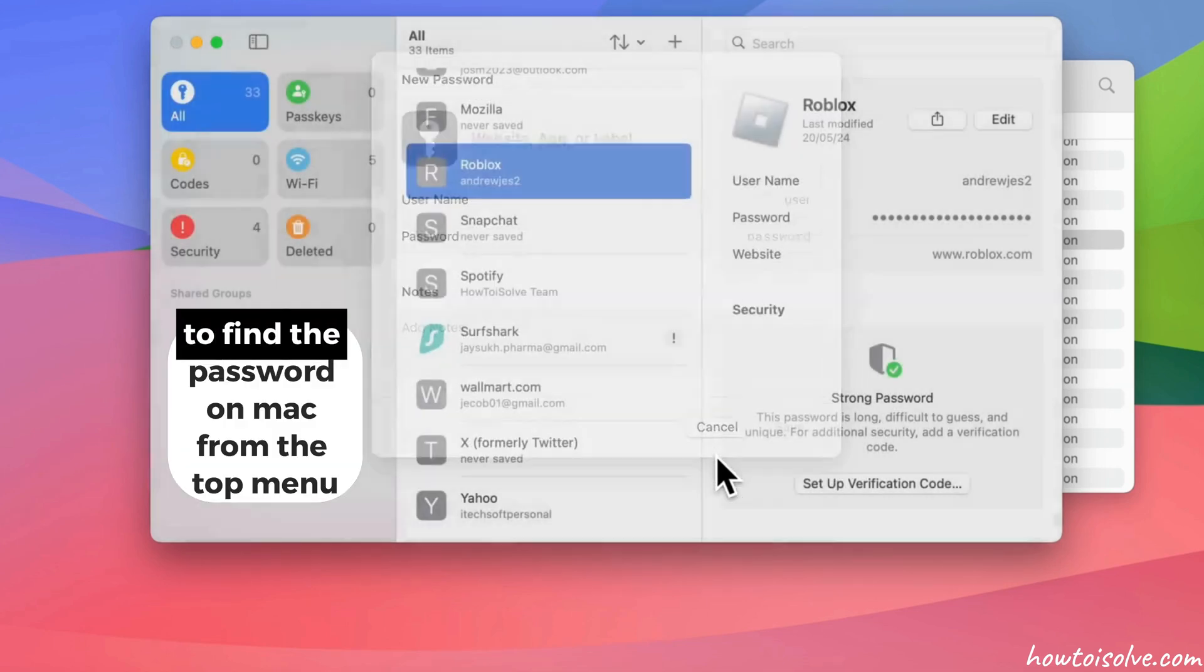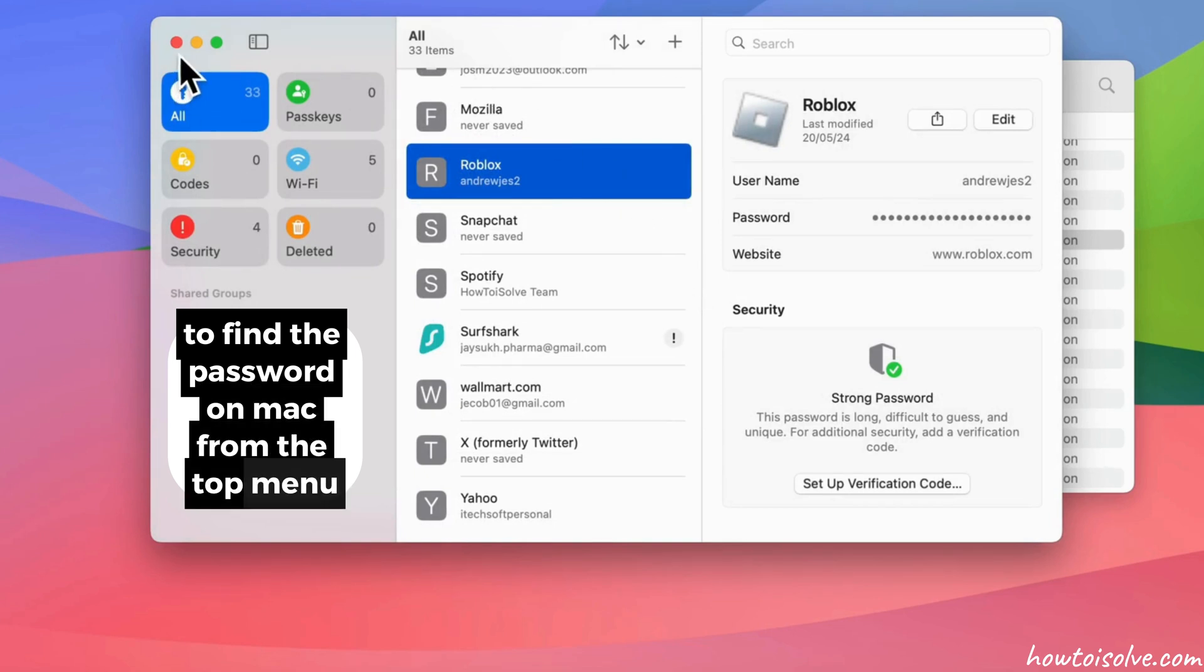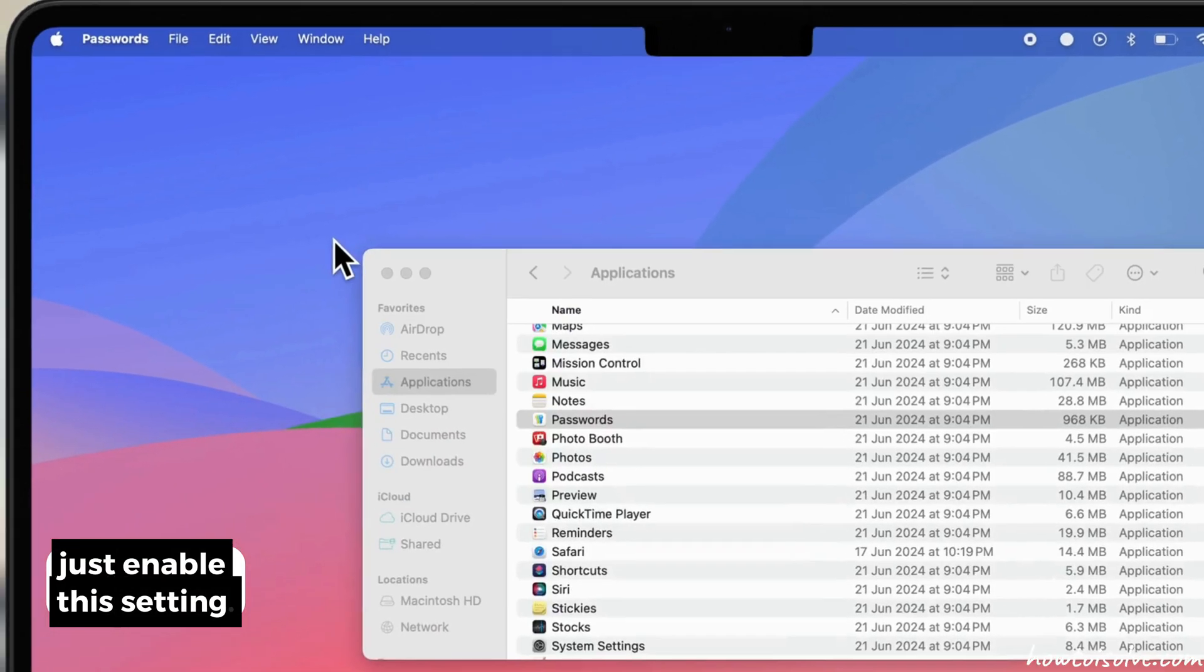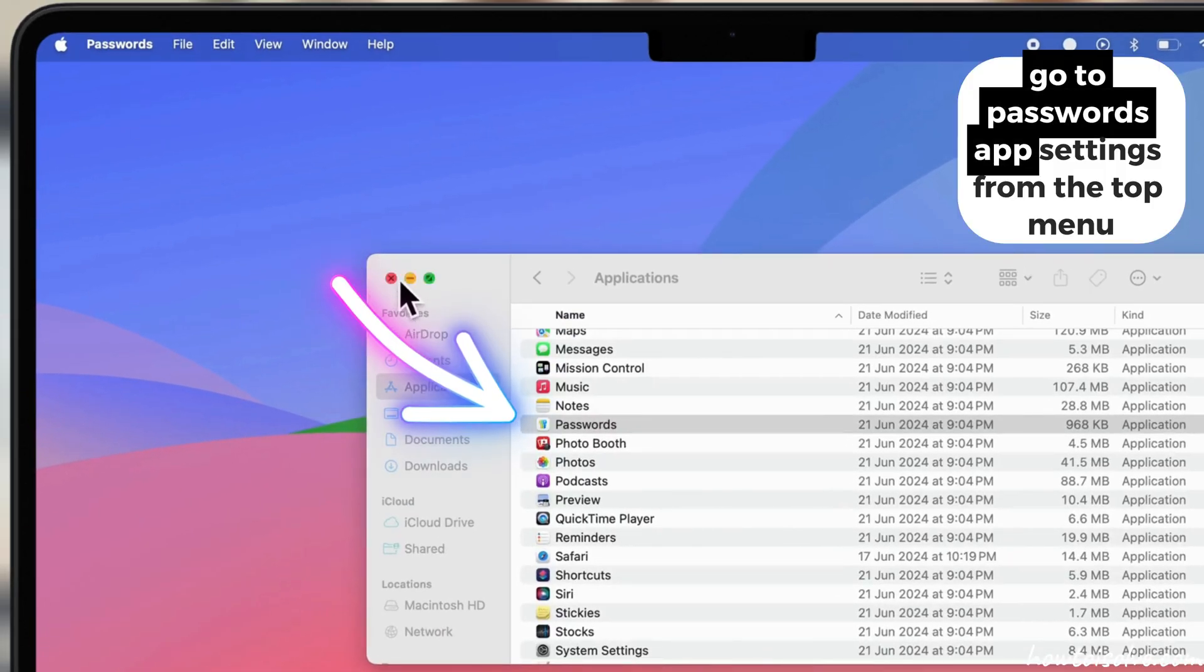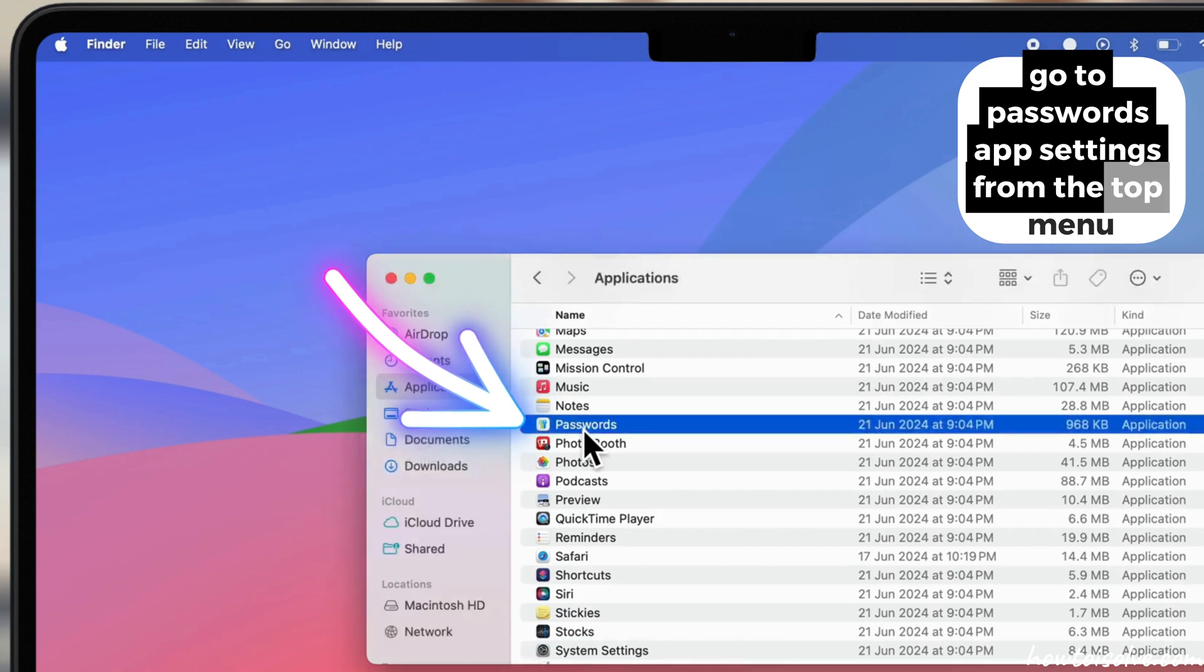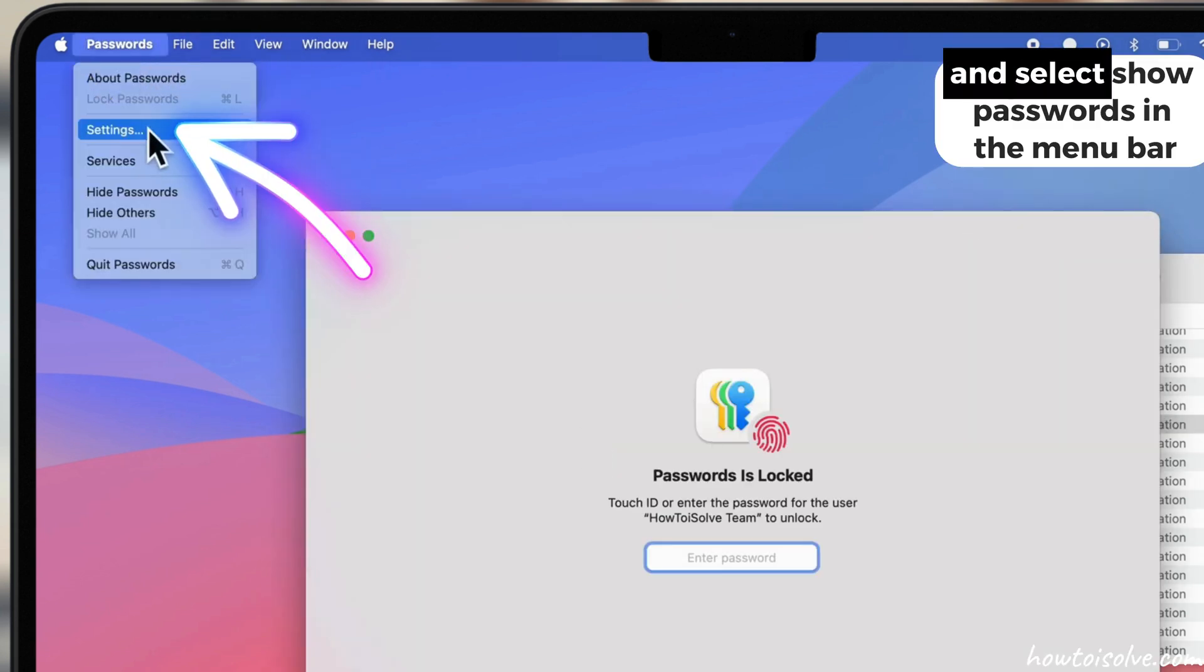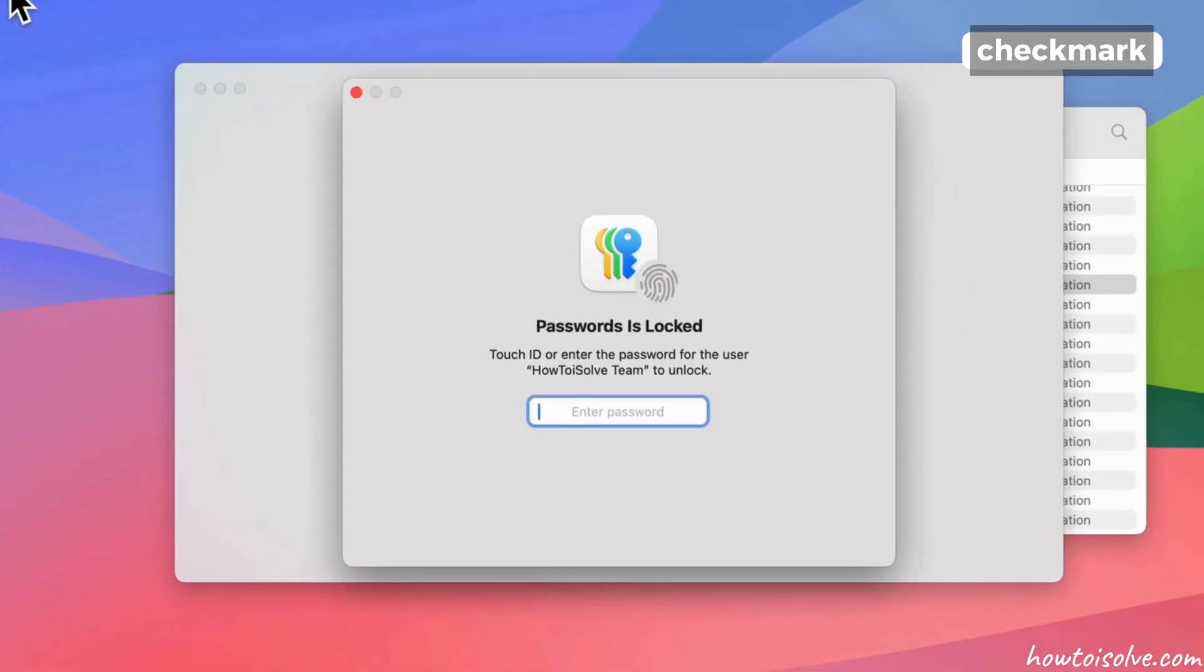To find the password on Mac from the top menu, just enable this setting. Go to Passwords app settings from the top menu and select Show Passwords in the menu bar checkmark.